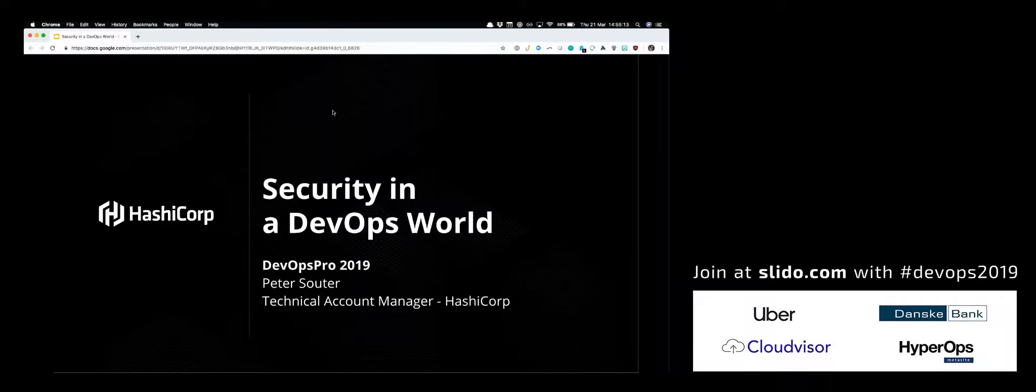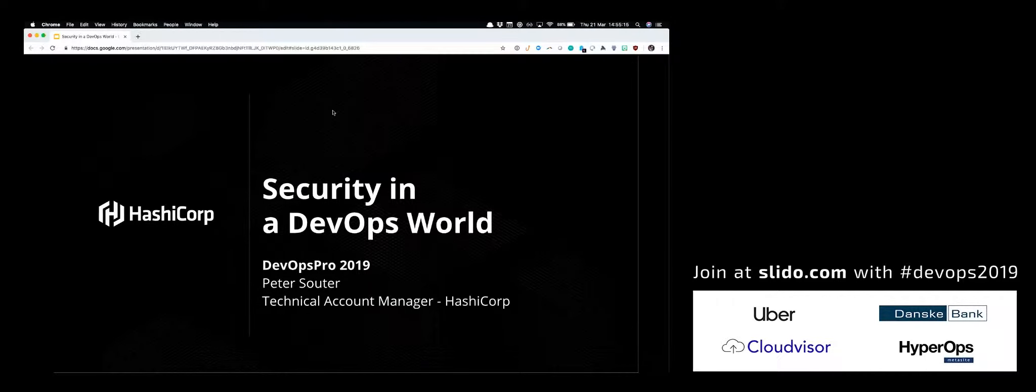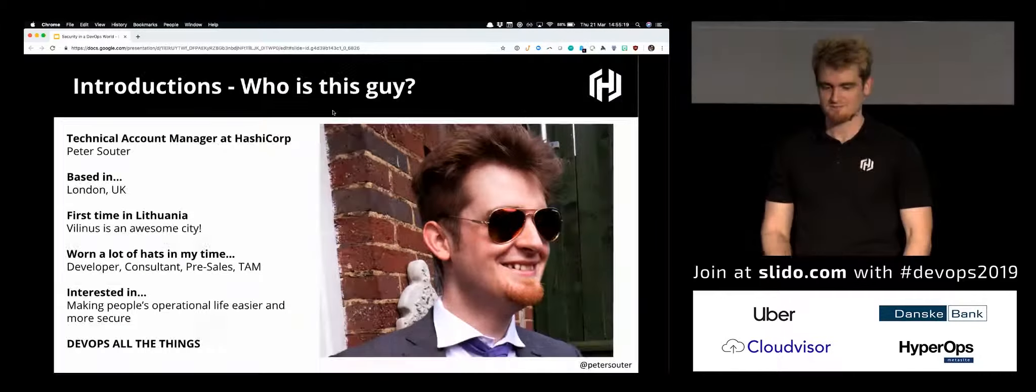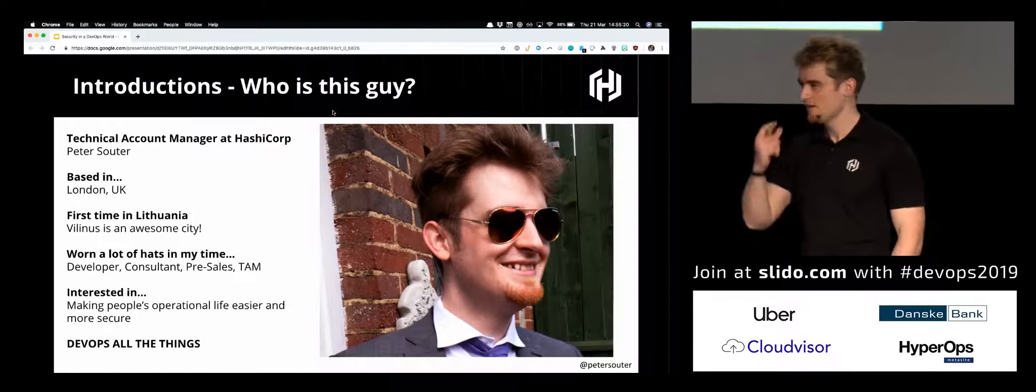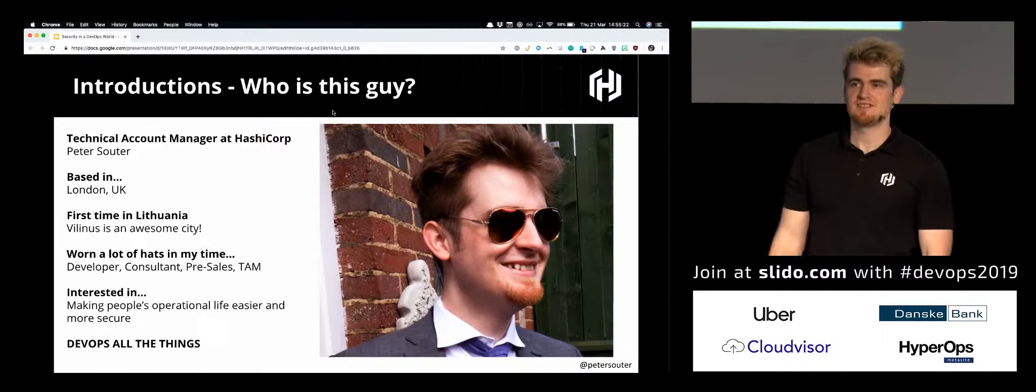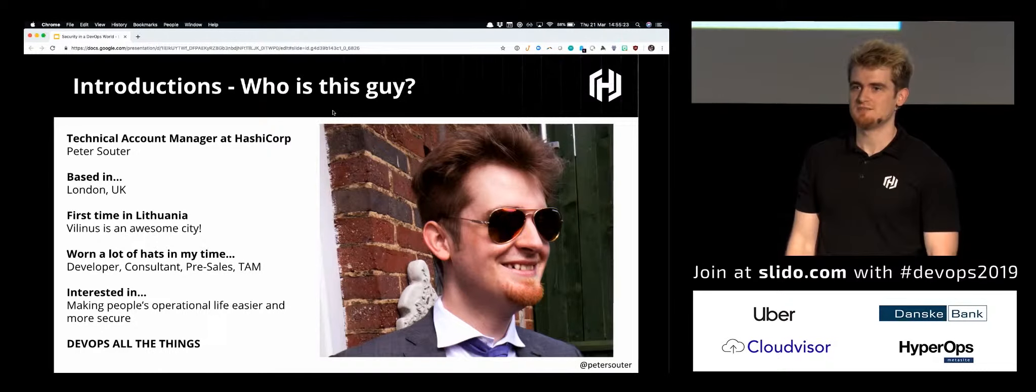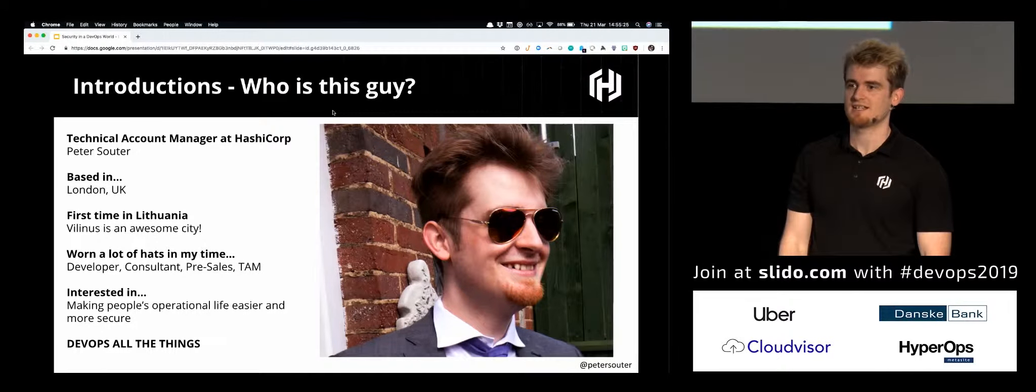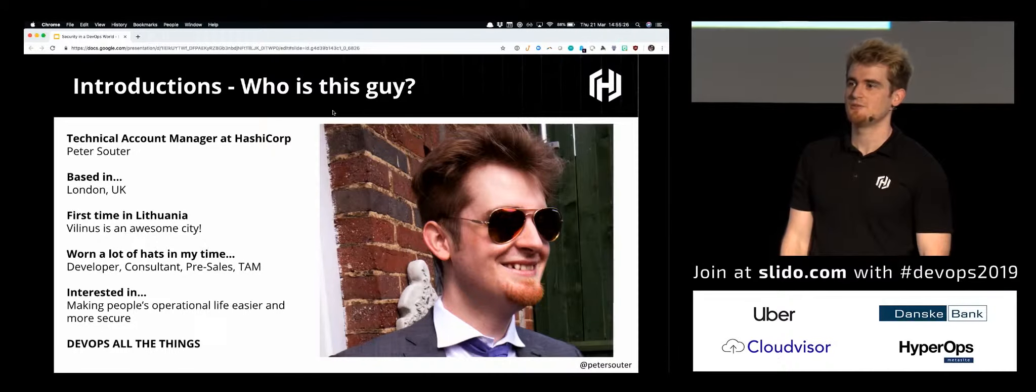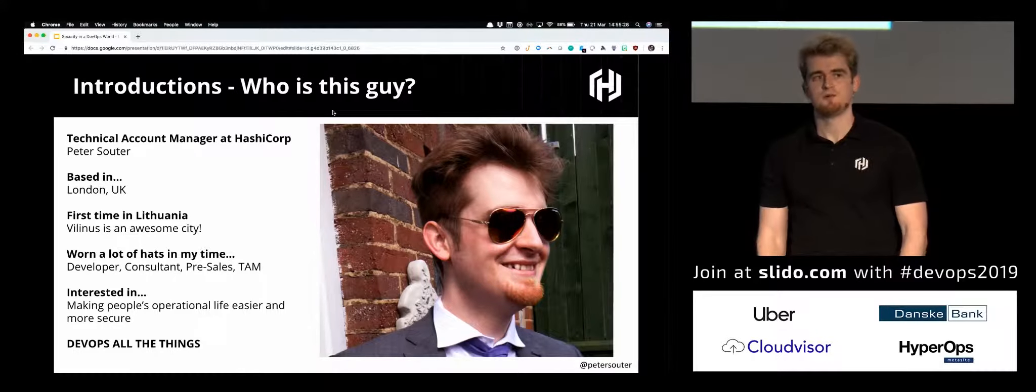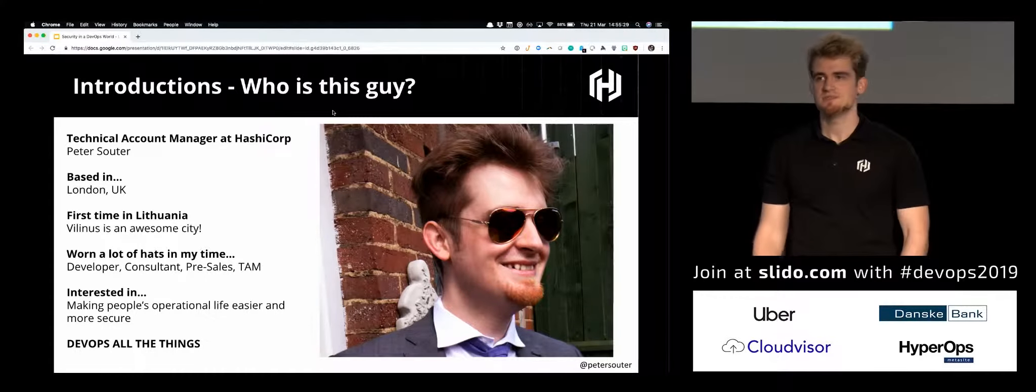A little surreal seeing your own face introducing yourself before you introduce yourself, but here we go. I'll be talking about security in the DevOps world. Before we start, who is this guy? My name is Peter Souda. I'm a technical account manager at HashiCorp, which is basically I work with customers.